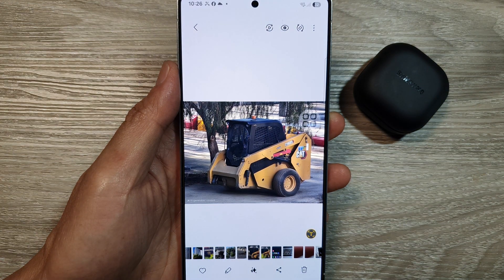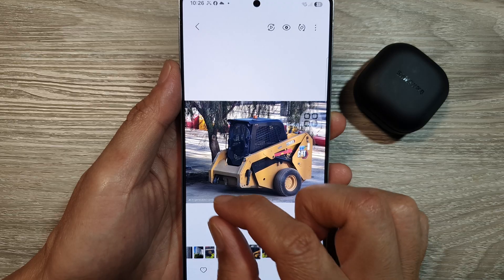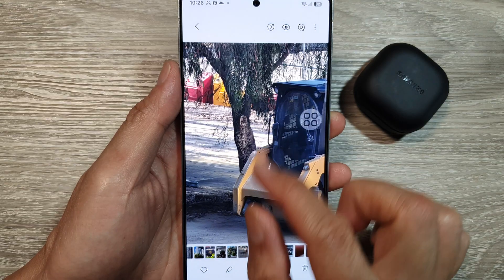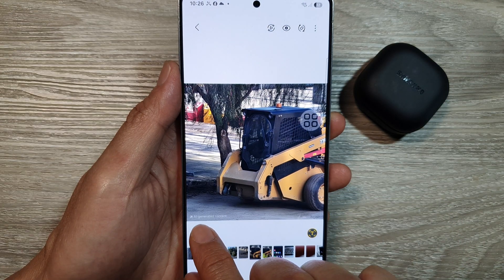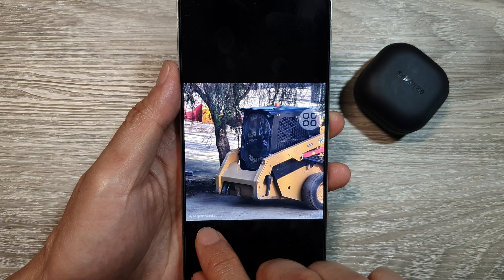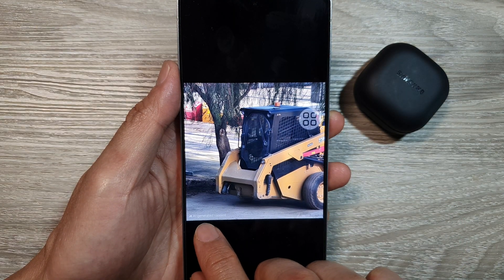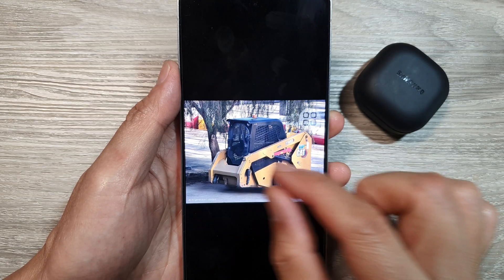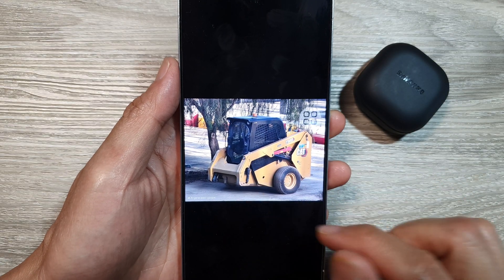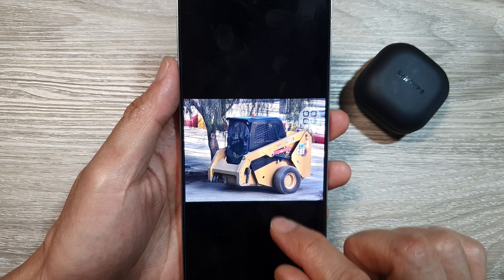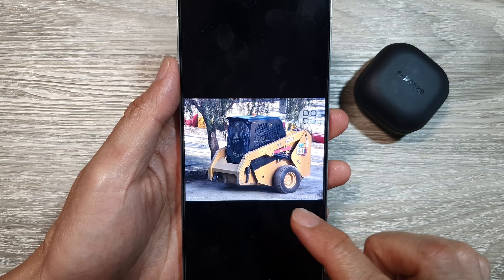With this one here, it adds a little bit of an image watermark for AI-generated content. And that is how you can remove an object.